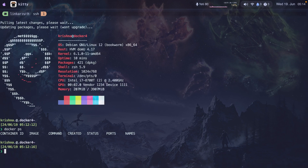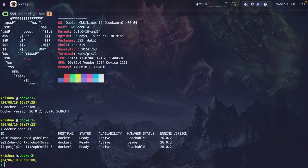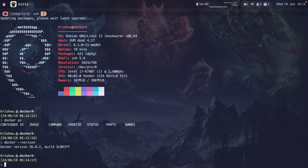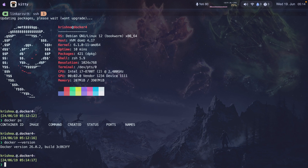Let me show you which version was installed. If I run Docker version here, notice it's 26.0.2. And in the other device I also have the same version — running Docker version again confirms they match. This Docker 4 host is not part of the swarm; I just wanted to show you how easy it is to install the same version.